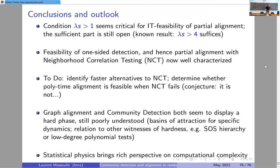As a general conclusion, statistical physics brings a rich perspective on computational complexity and these hard phases. This is very intriguing, but we have tools to progress on and better understand them, and this is exciting. Thank you very much.